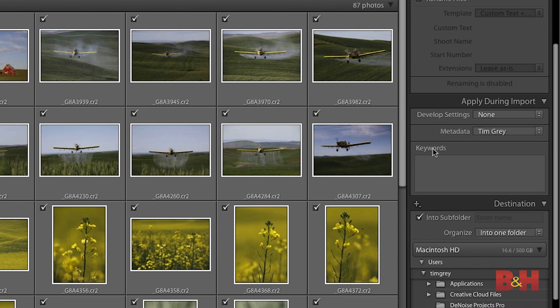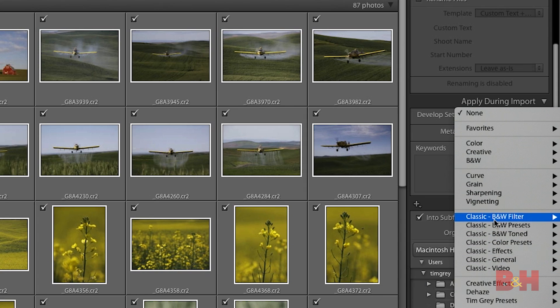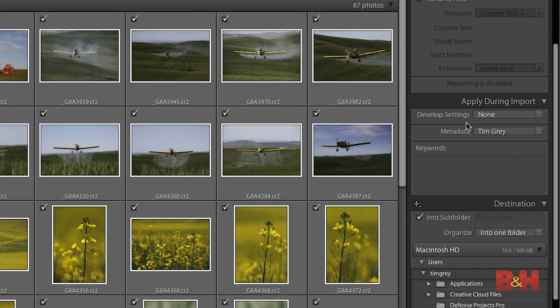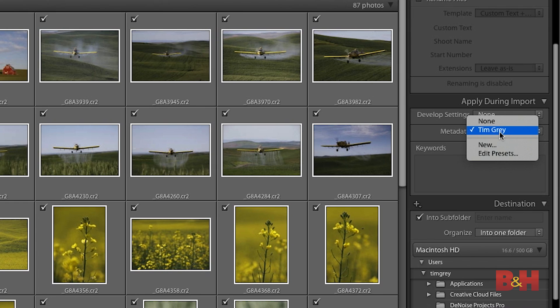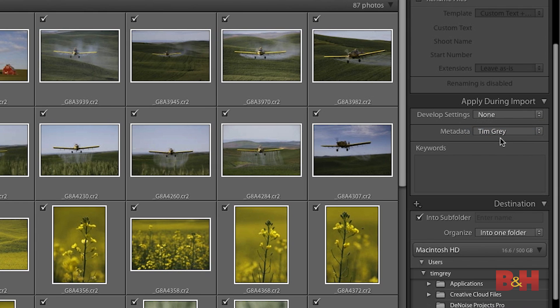I can also apply some changes to my images as part of the import process. I could apply a develop preset changing the appearance of all of my photos — for example, maybe I prefer to convert all of my photos to black and white, or I could apply lens corrections and some noise reduction to all of the photos during import. So if I've created a develop preset or find an existing preset that I like, I can apply that with the develop settings pop-up. You can also create a metadata preset to add contact and copyright information to all of your photos right at the time they're imported. I've already created a preset with my own name, so I'll go ahead and choose that as the metadata preset to apply.